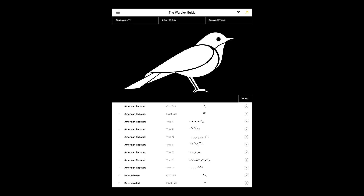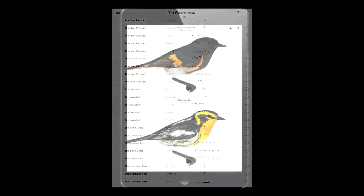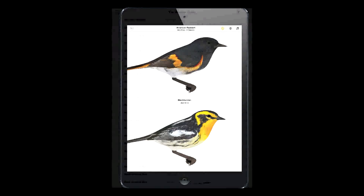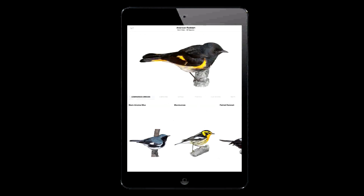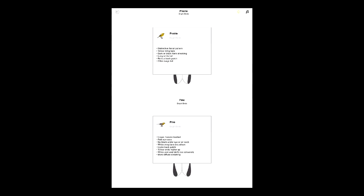As you can see, the Warbler Guide app is fast and easy to use, from intuitive filters that let you use both sight and sound, to rotatable 3D models, playable songs, comparison species, and useful notations that help confirm an ID.